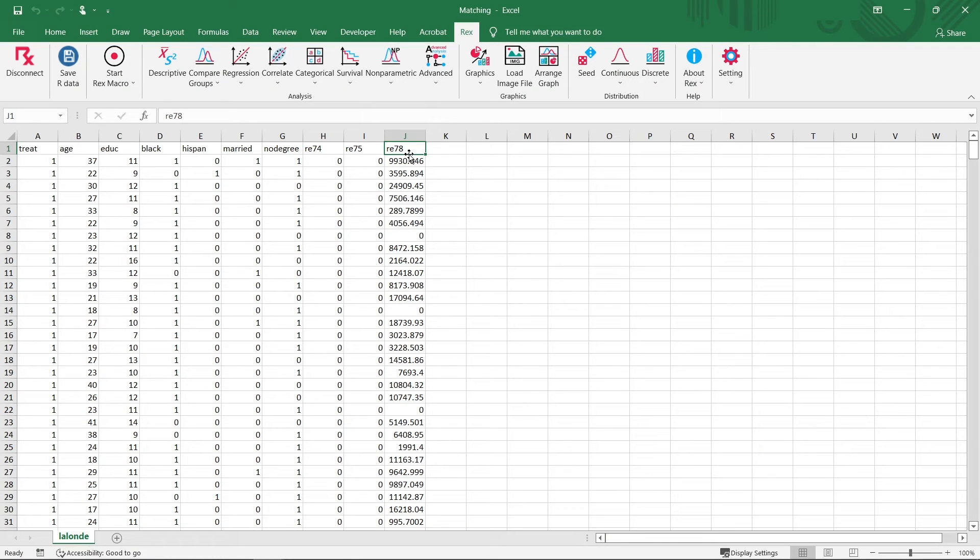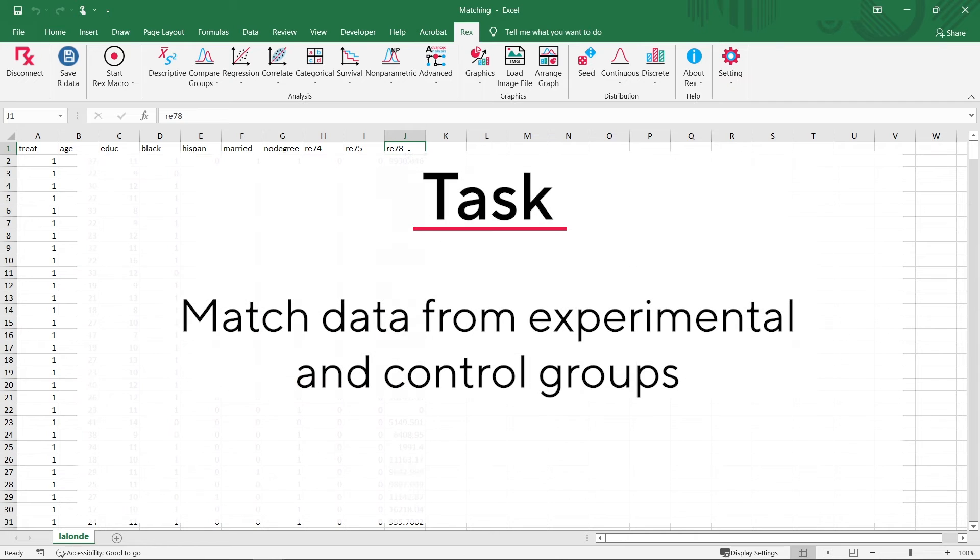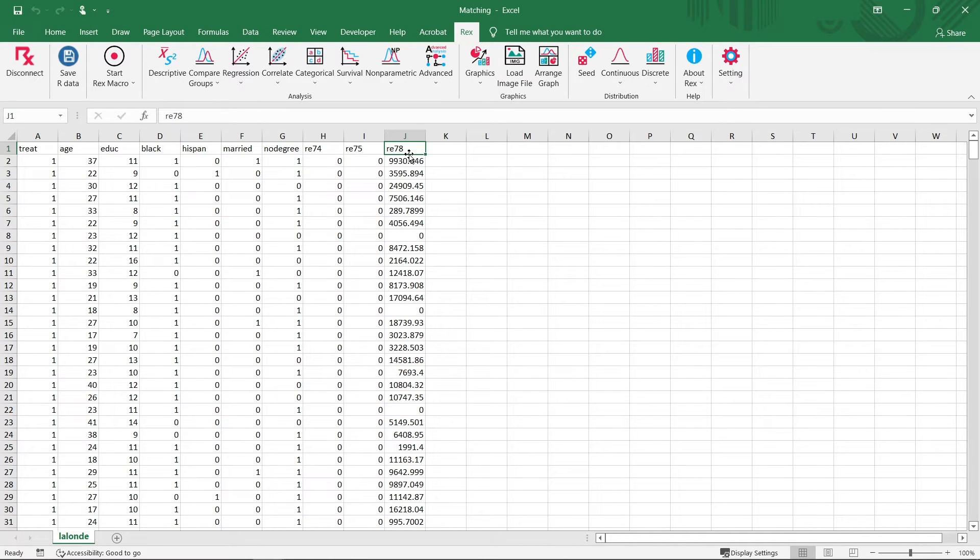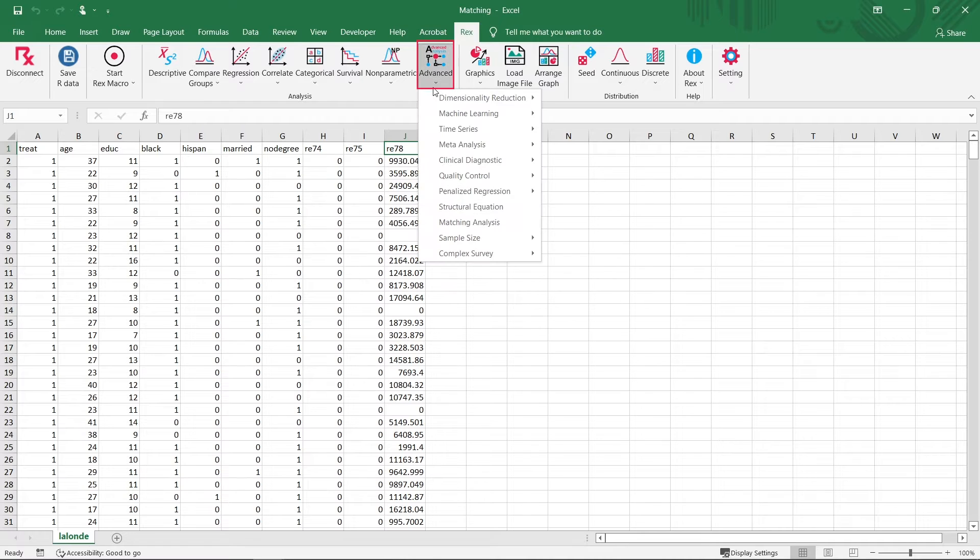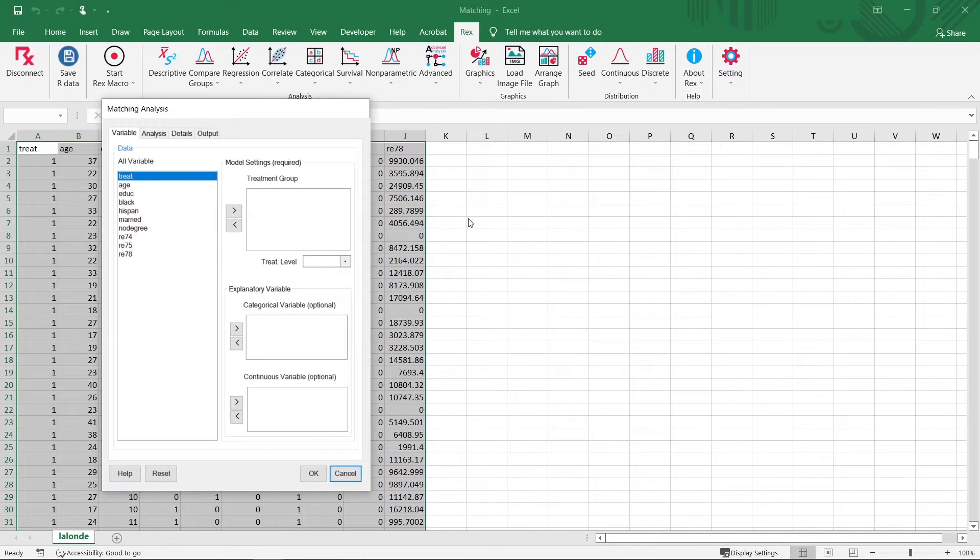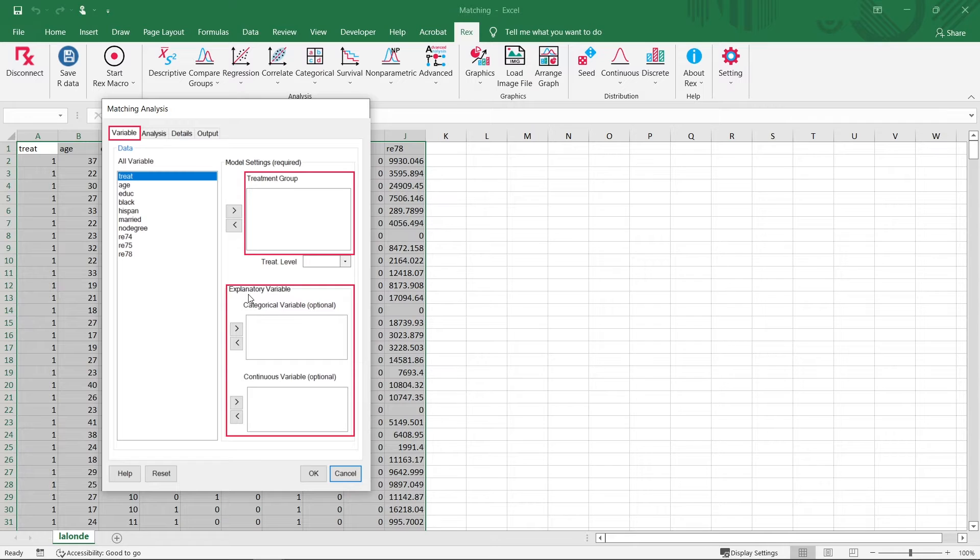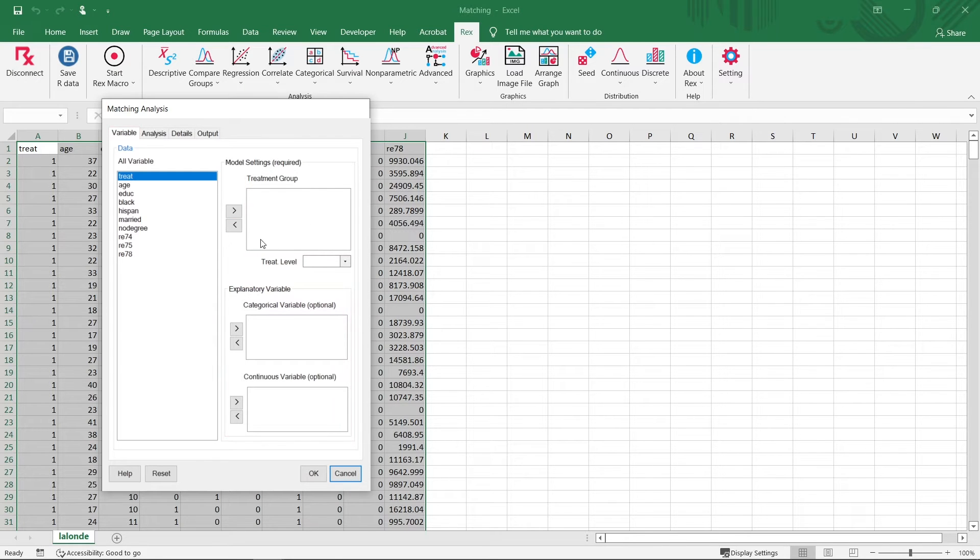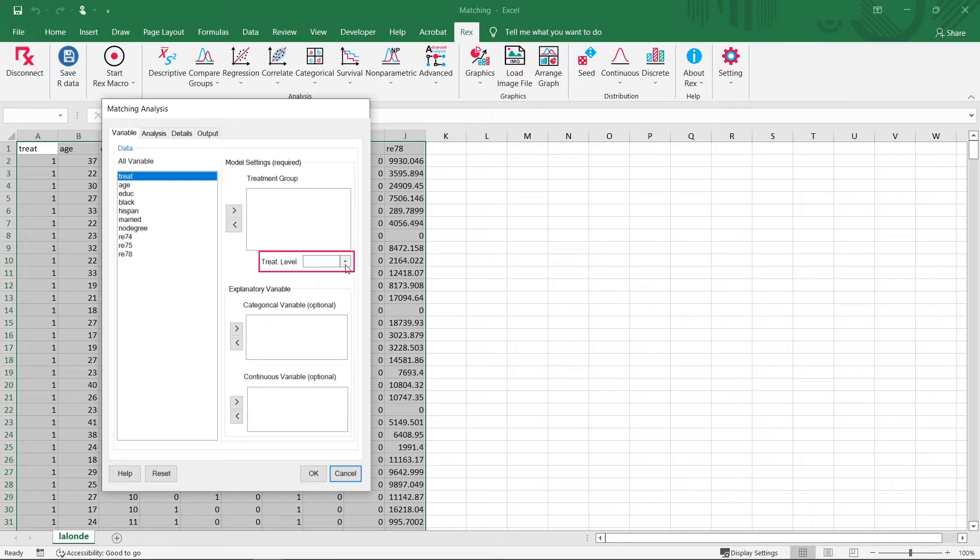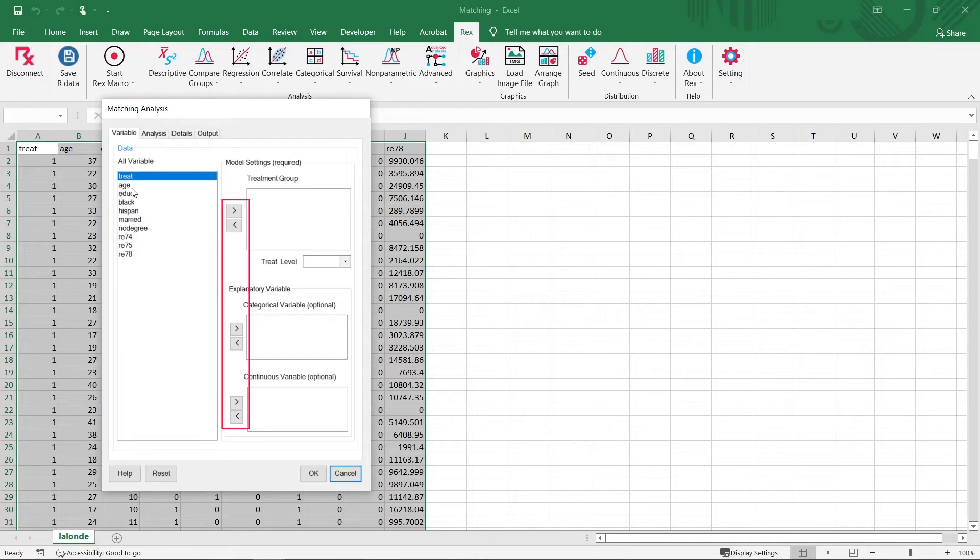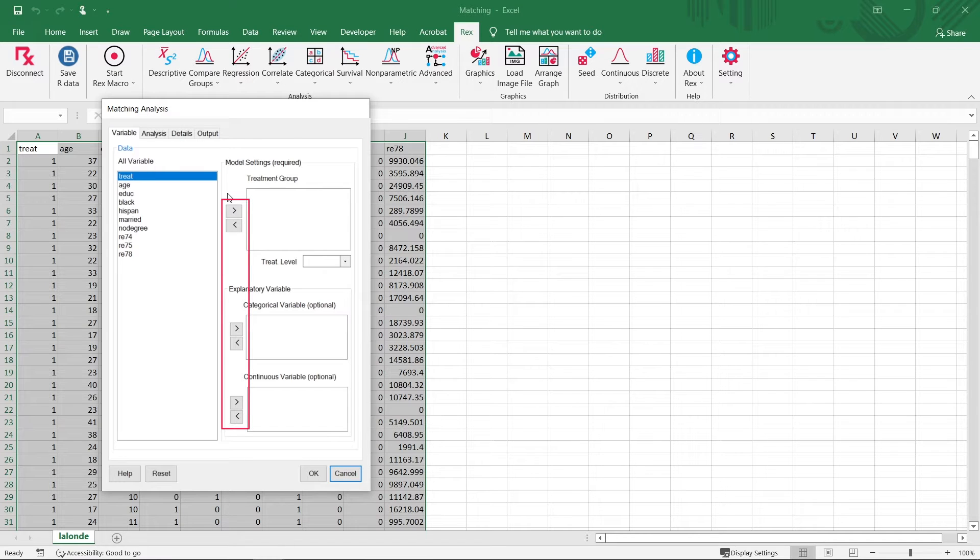Let's say we want to match the data from these experimental and control groups. In order to run our analysis, we can go to Advanced and click Matching Analysis. We'll first be using this variable tab to define the treatment group and the explanatory variables. For the treatment group, we then select one of the levels as the treatment level of interest. As we can see, the headings in the first row of the Excel datasheet are displayed under all variables. We can use the arrow buttons to add or remove variables from each option.